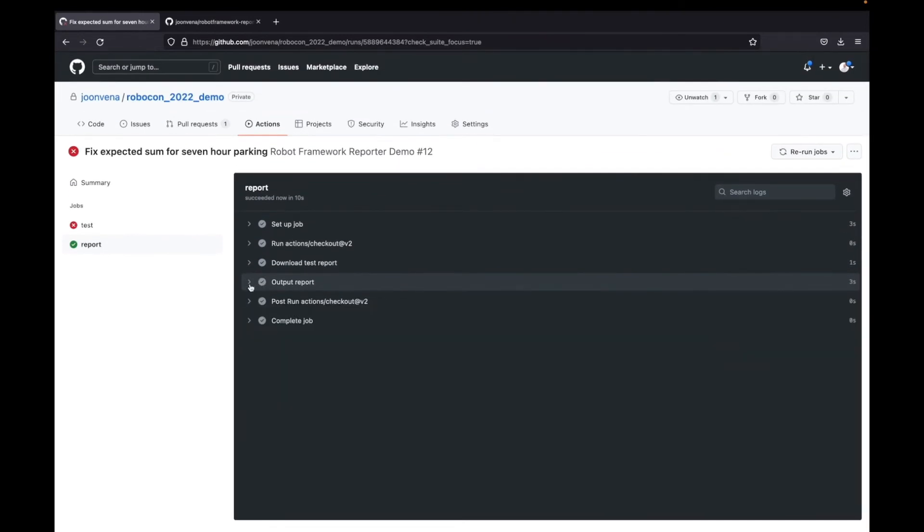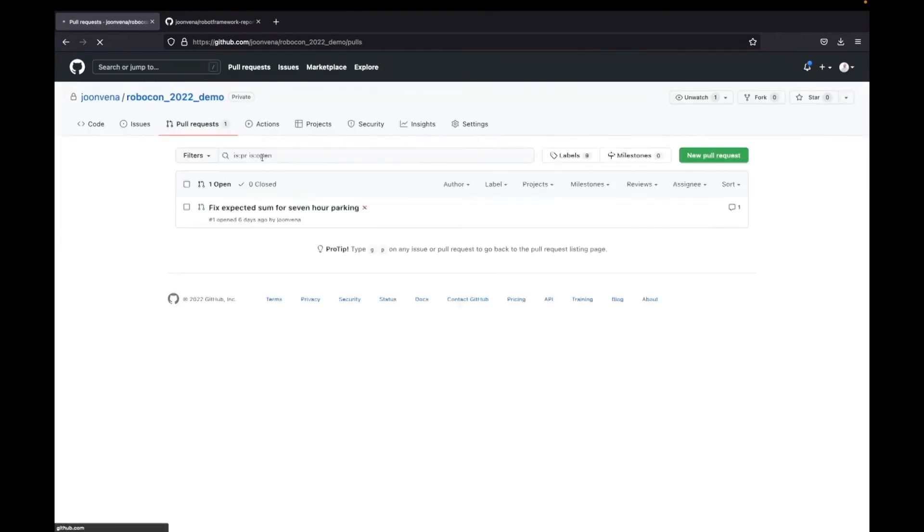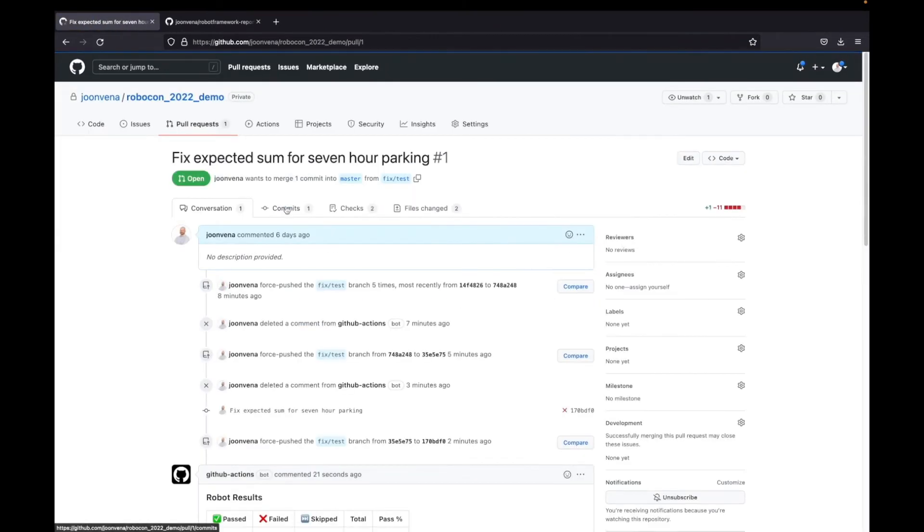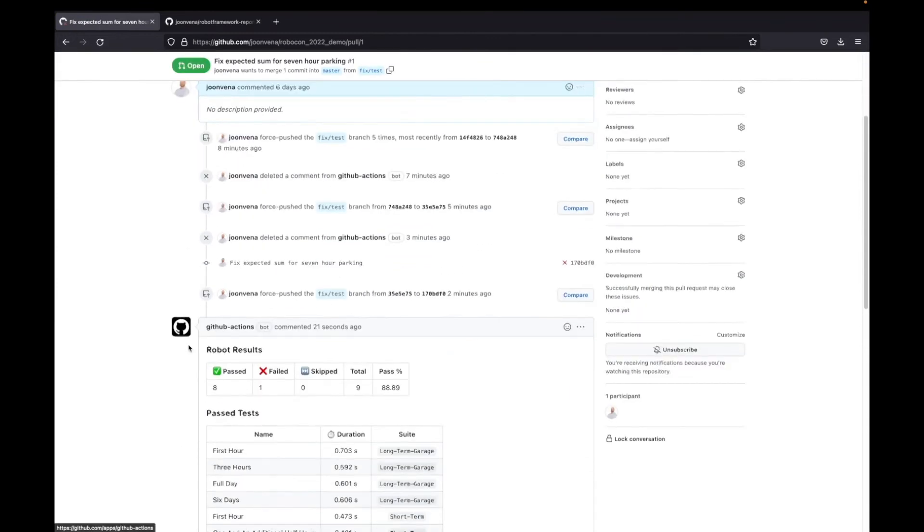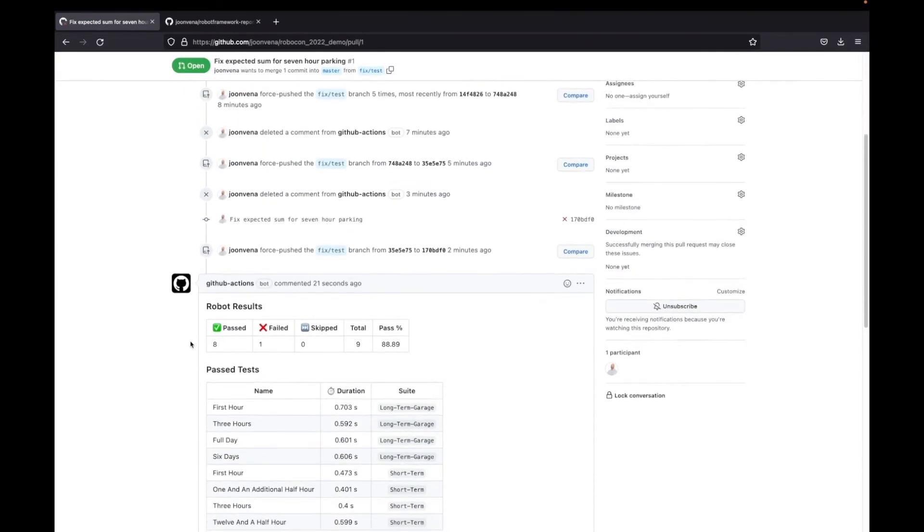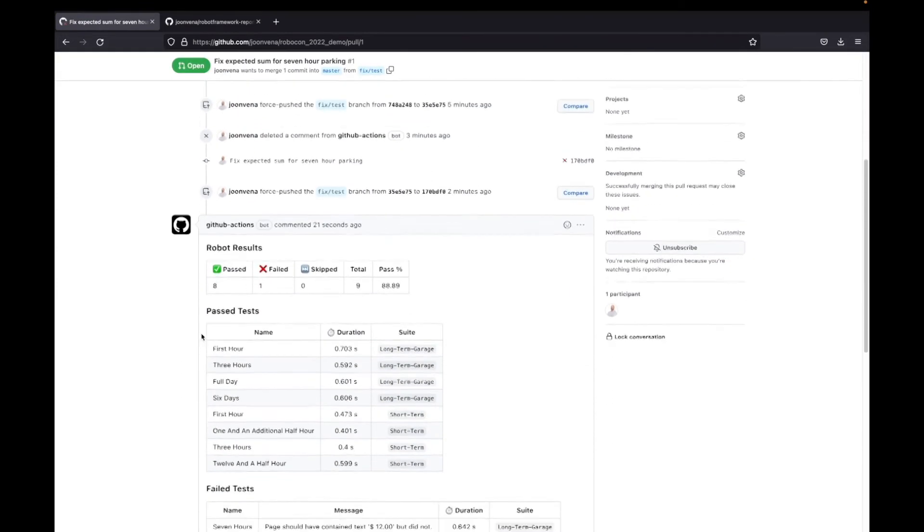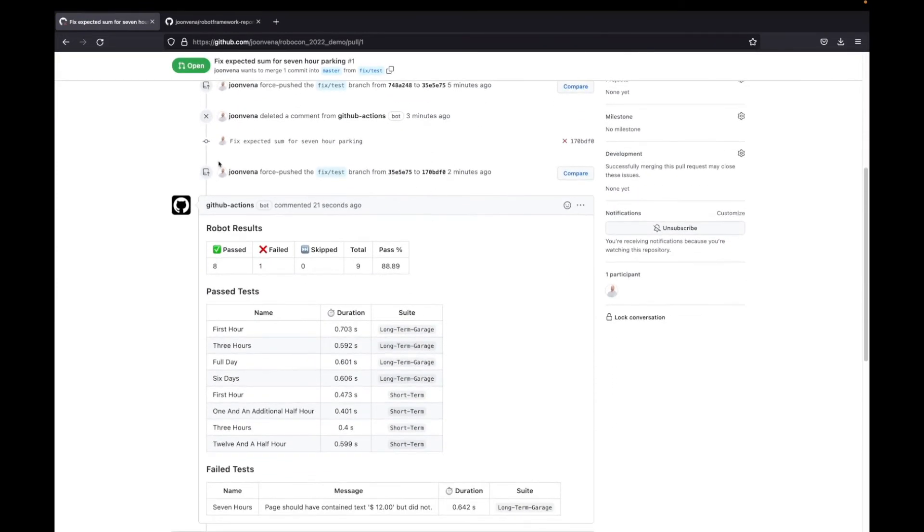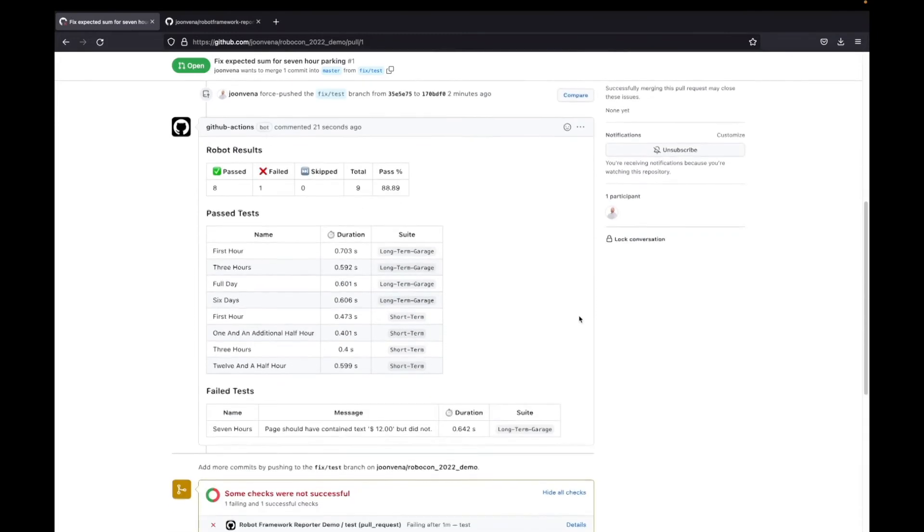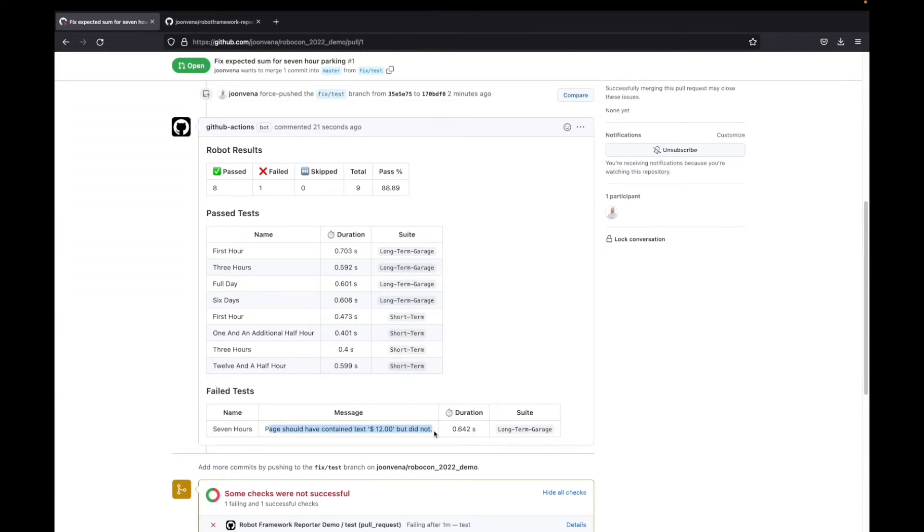And it actually did parse the report and output it. If we now look at the pull request, here we can actually now see the result. Basically there was one failed test. The page should have contained text twelve dollars, but did not.